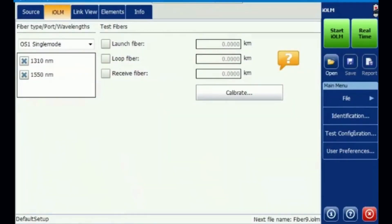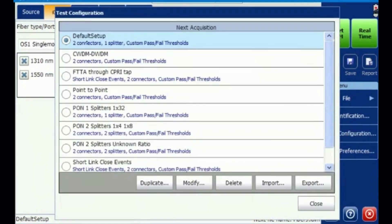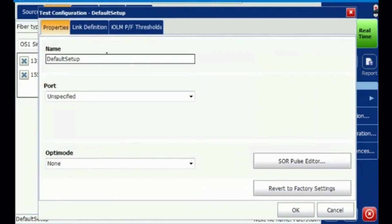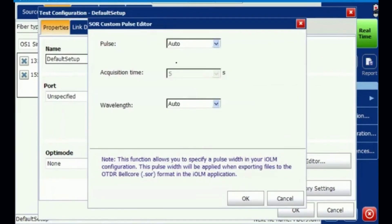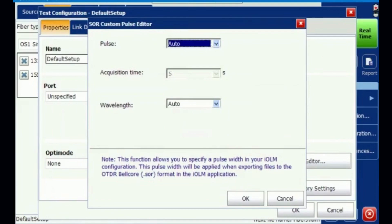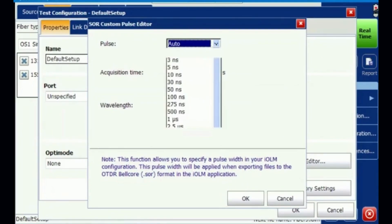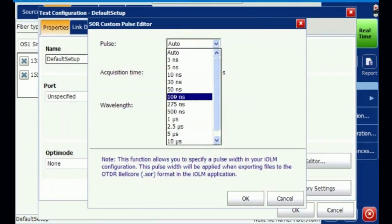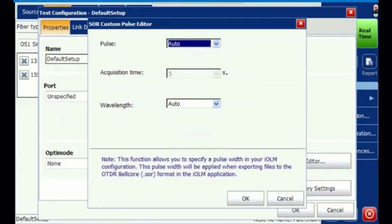In IADV option test configuration, you can modify the default setup and also use the SOR file editor, like a normal OTDR. I have kept it in auto, but if you want to do a specific OTDR test in conjunction and change pulse widths, you can do that. The dial option is now provided digitally and can be changed.